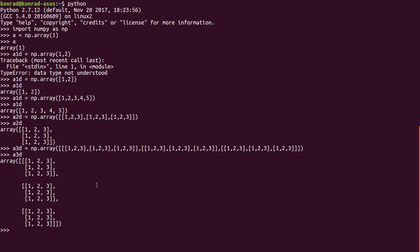And that is how you can create 1, 2, and 3d arrays in NumPy. In future videos, we will get more into how to use these arrays for analysis and how to automate their creation. Thank you for watching.